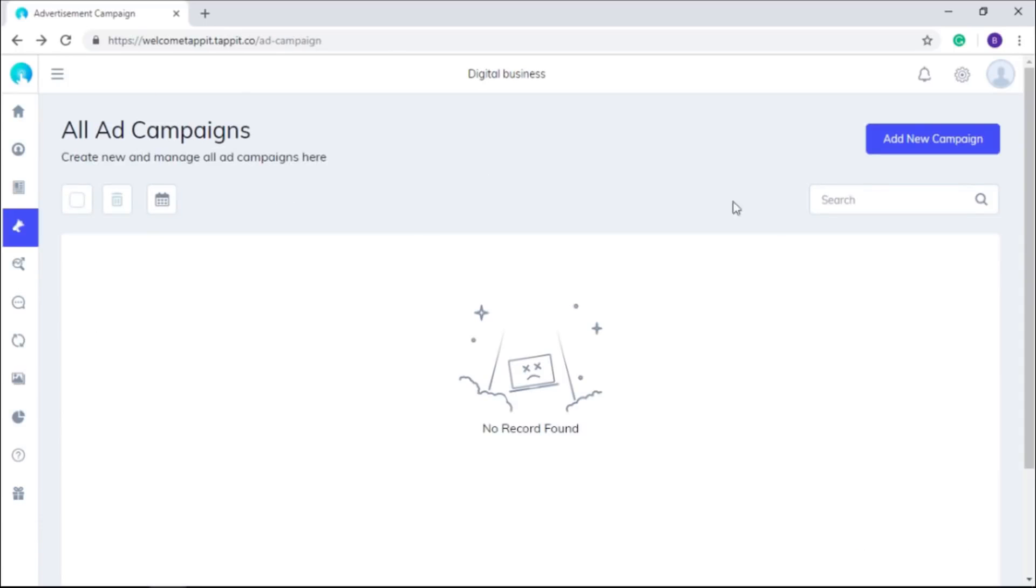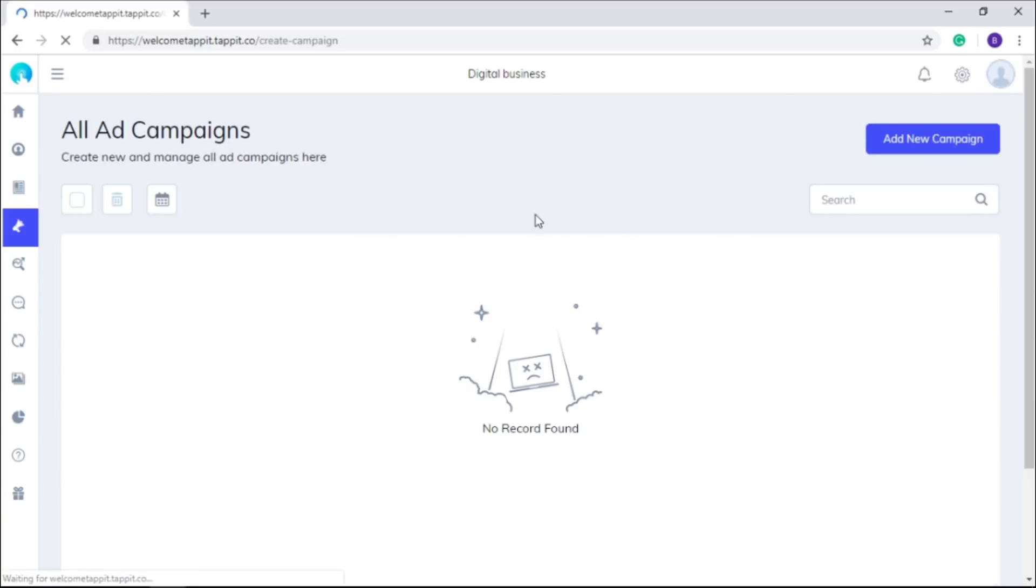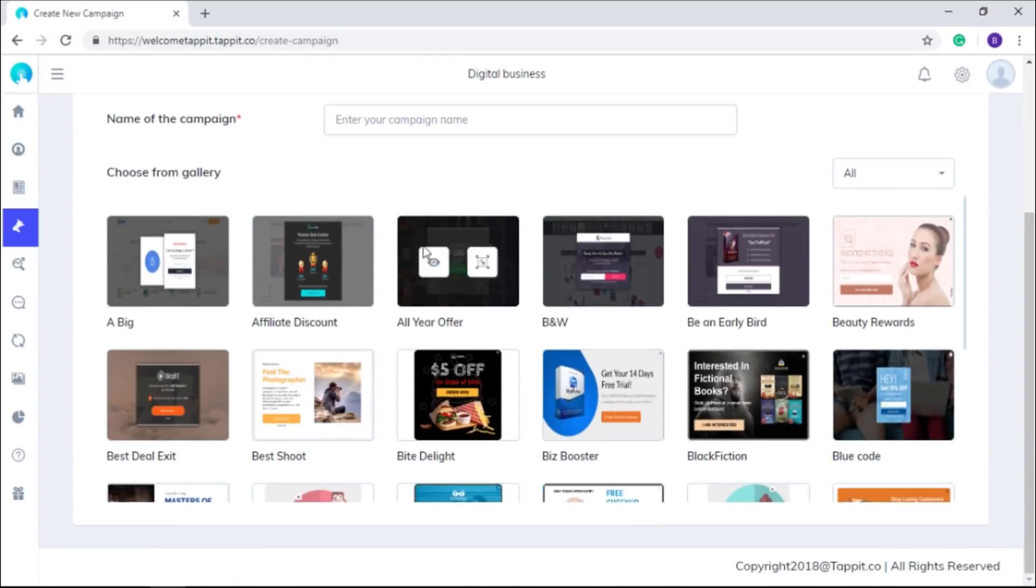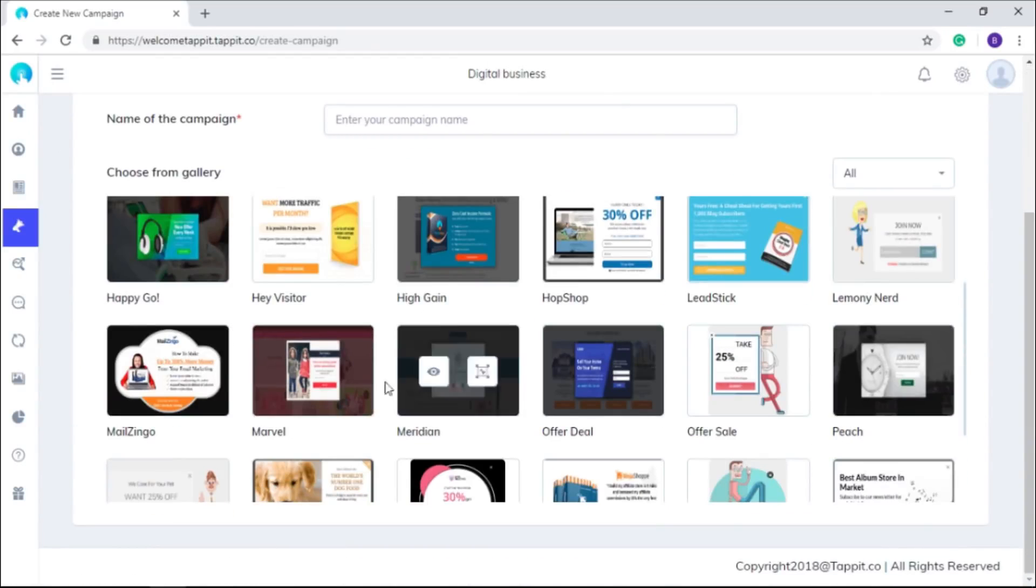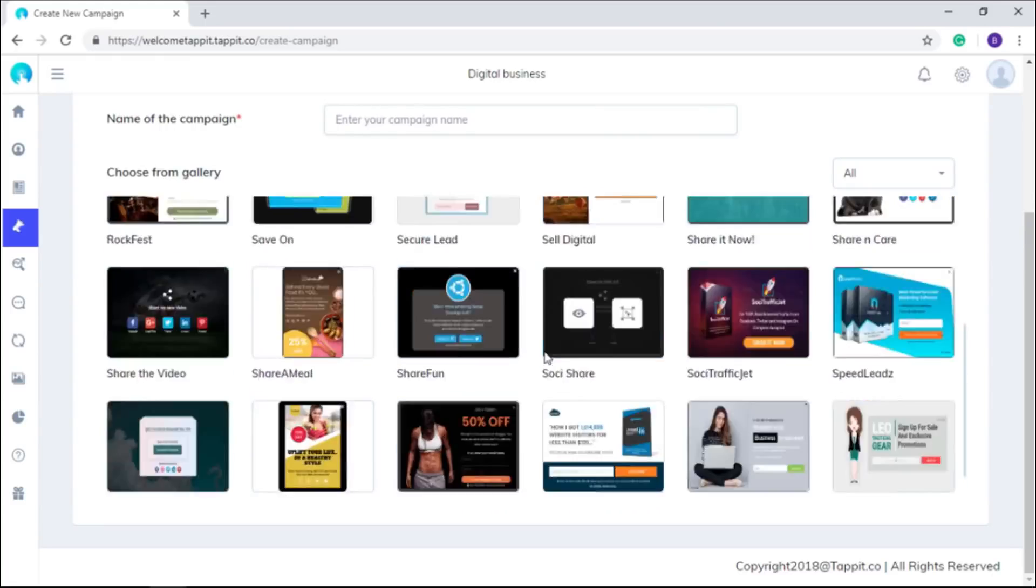If you want to run notification ads on your site, you can set them here in ad campaign section. You can promote products, drive traffic to any page or website, and grab unlimited leads with the help of astonishing and eye-catchy fully editable templates.